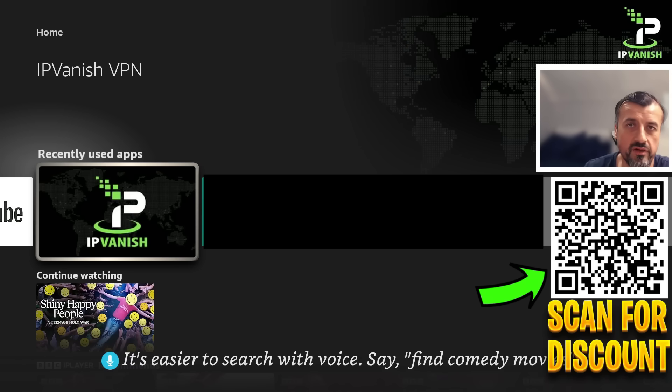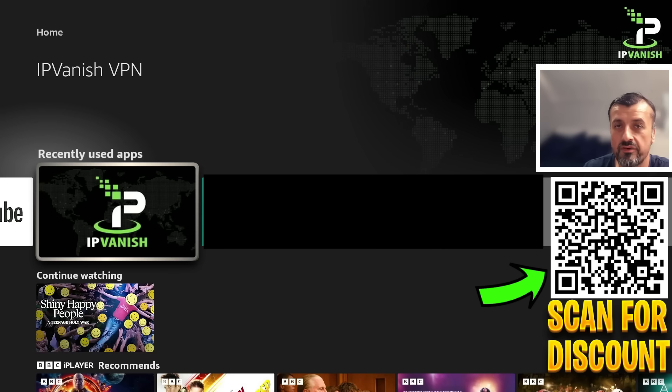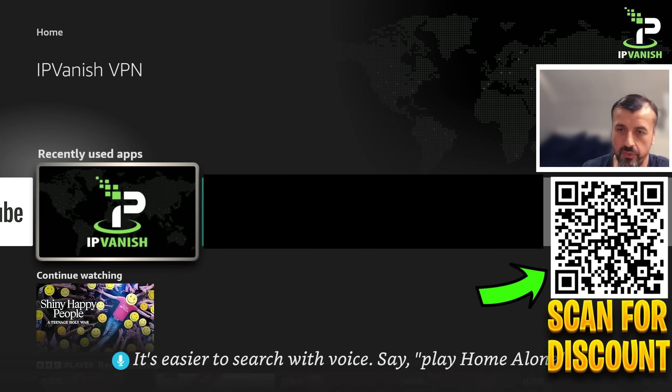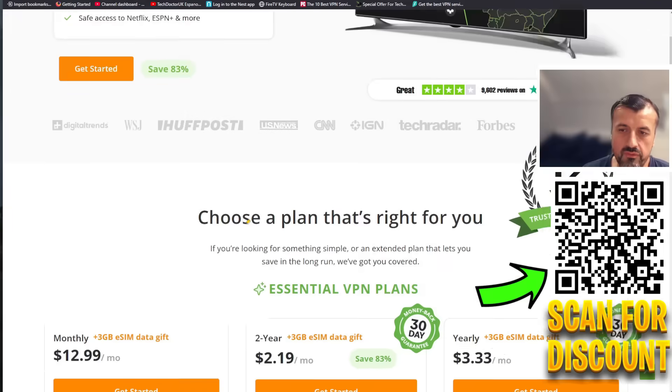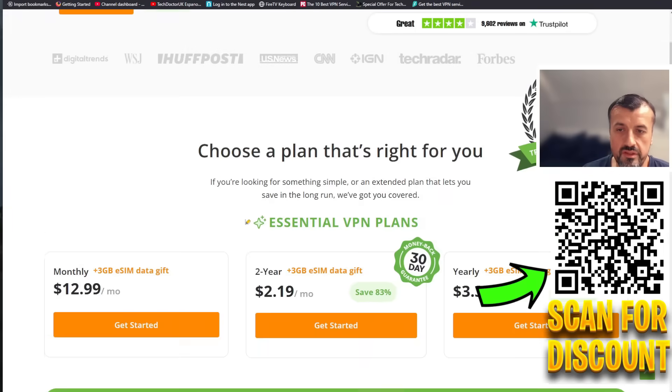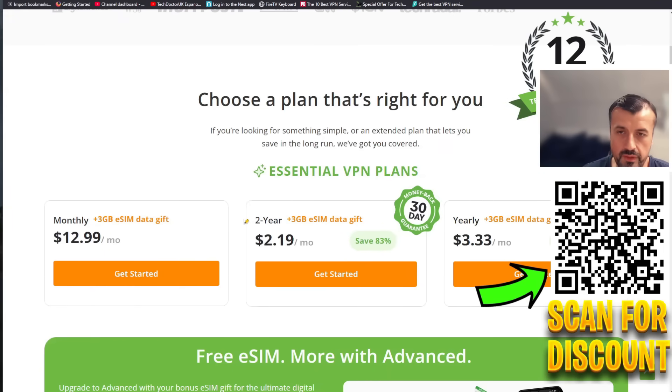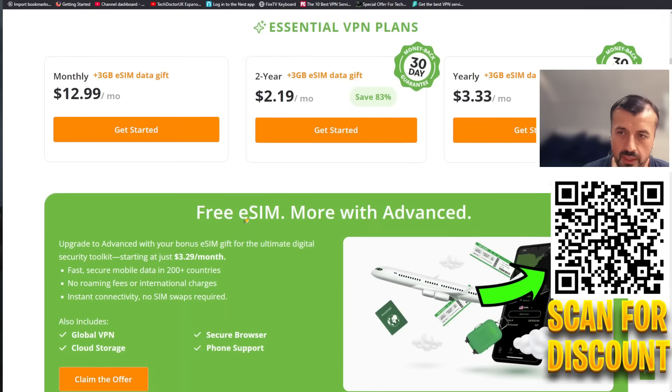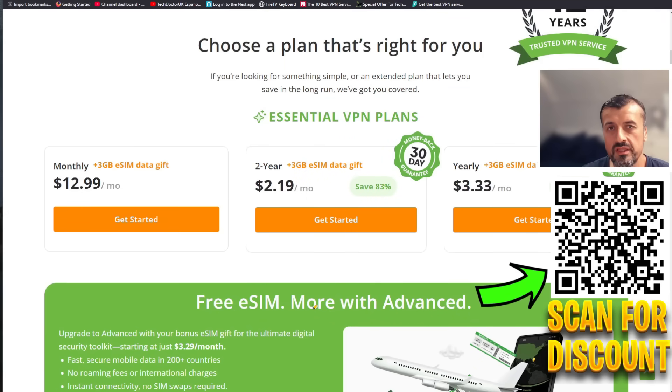So one account you can install it on 10 Fire Sticks, five laptops, 300 TVs, really as many devices as you like. So that kind of flexibility and that amazing price point which you can see here for just over two dollars a month, it really is a fantastic offer. Using my link does help support the channel so many thanks for doing that. Do have a look in the video description and pinned comment.